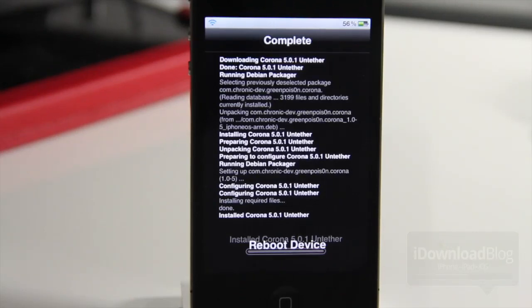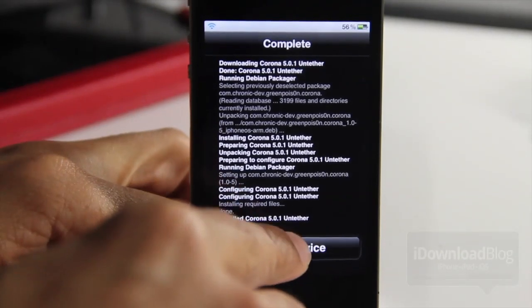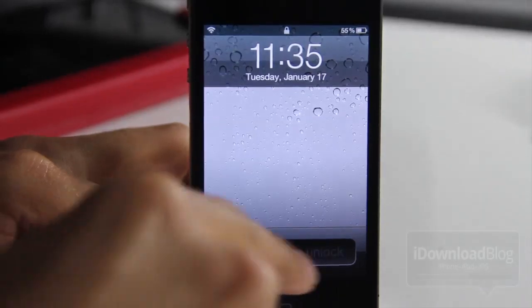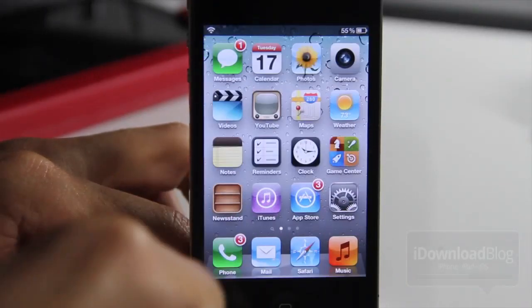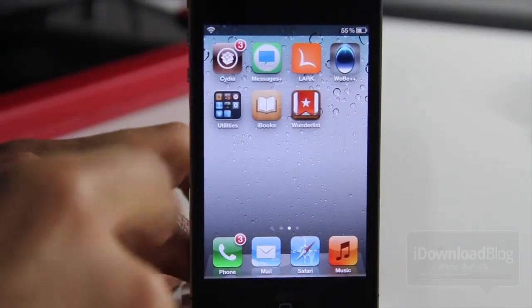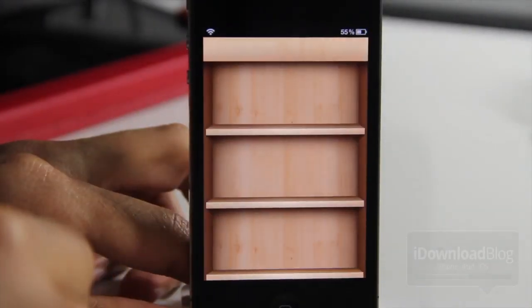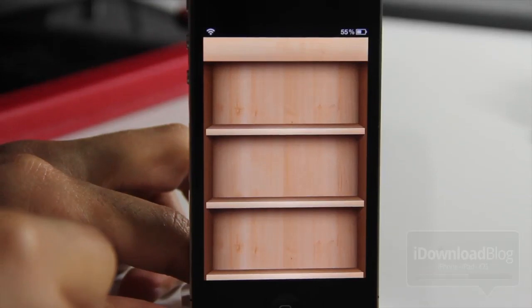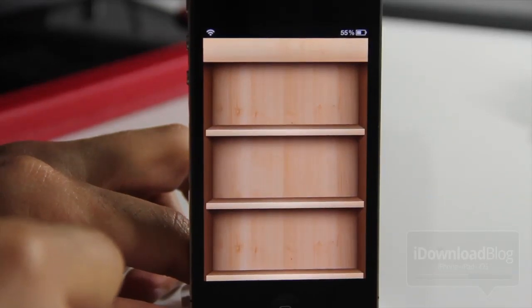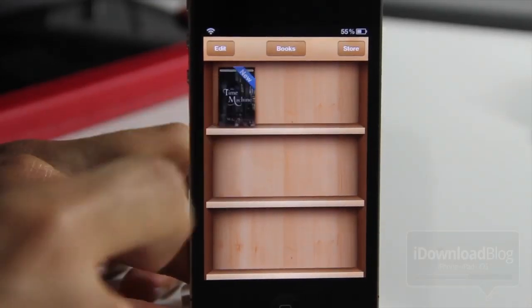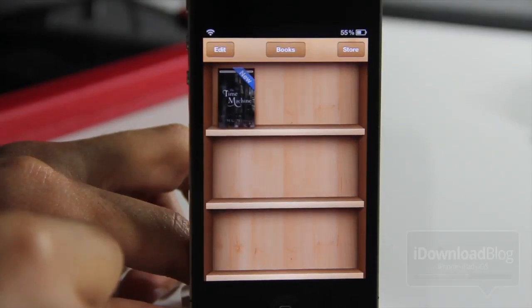Especially if you're not near a computer, you can just reboot your device like that. Once we're back up — I've sped it up a bit for you — just load up iBooks and we should no longer receive that error message. It really is that easy.